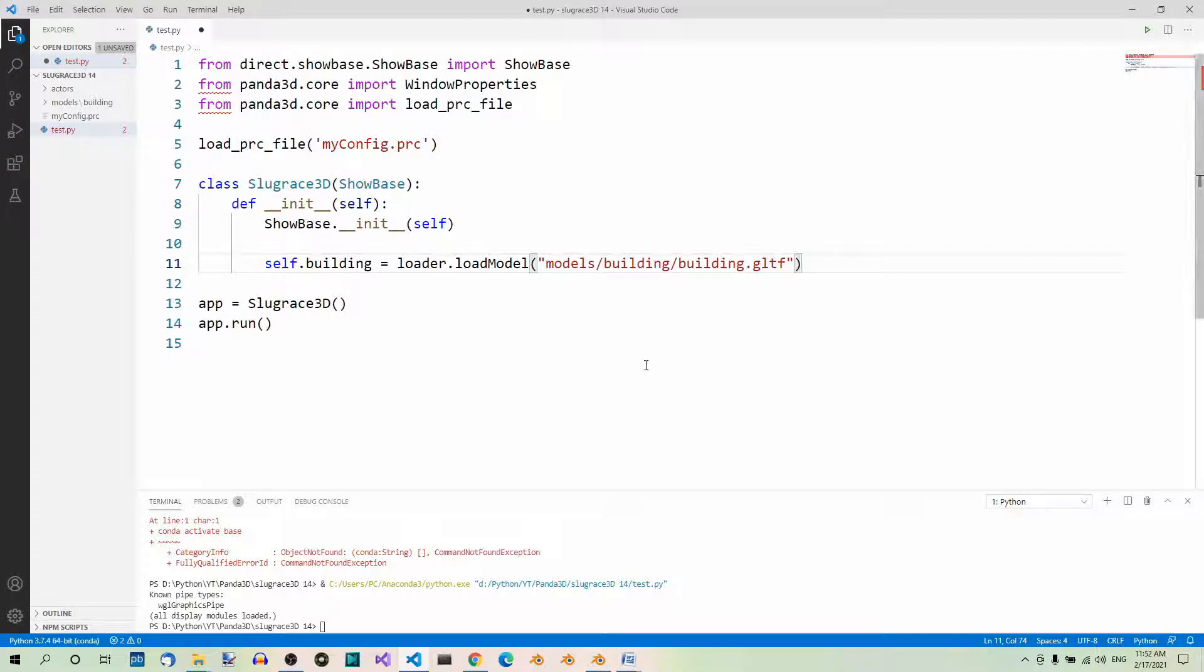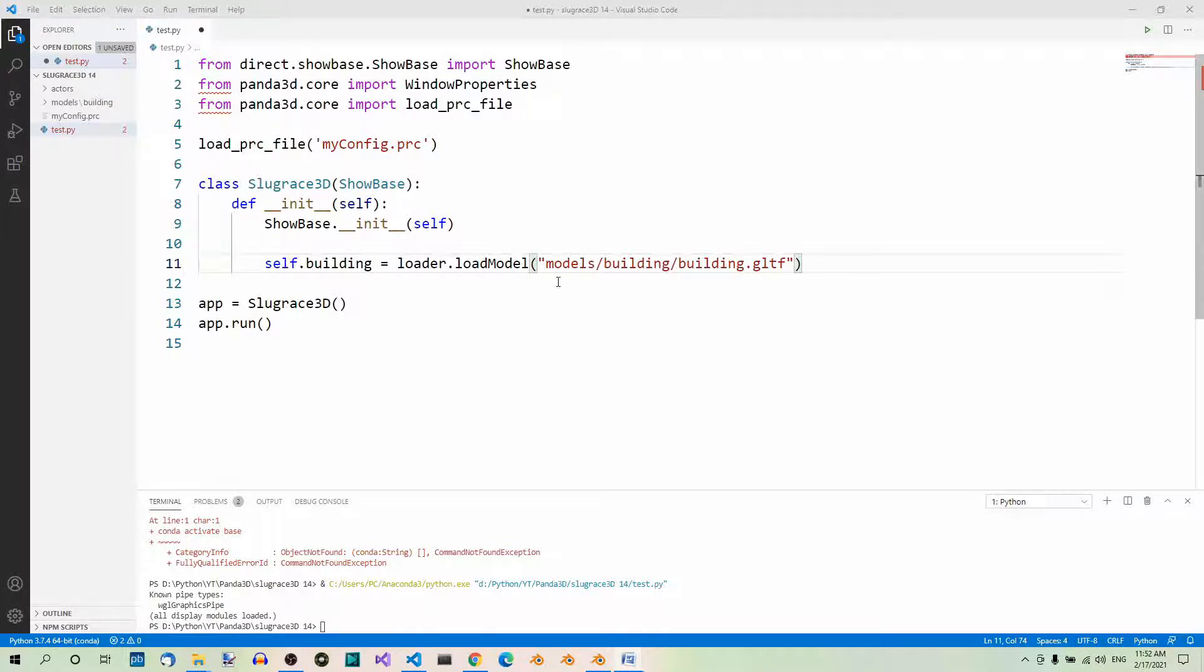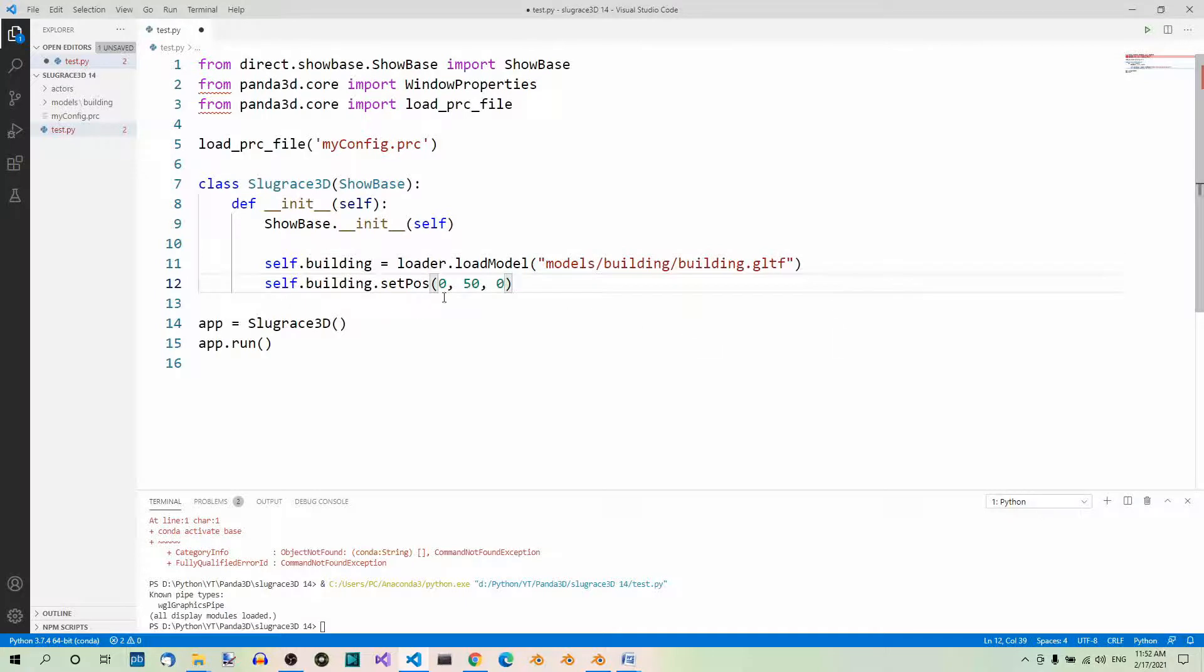When the model is loaded, it appears at point 0,0,0, the same location as the camera. We won't see it unless we move it to a different position. To reposition an object, we use the setPos method and pass the x, y, and z coordinates as arguments. Let's use setPos on the building object to move it 50 units into the screen on the positive y-axis.